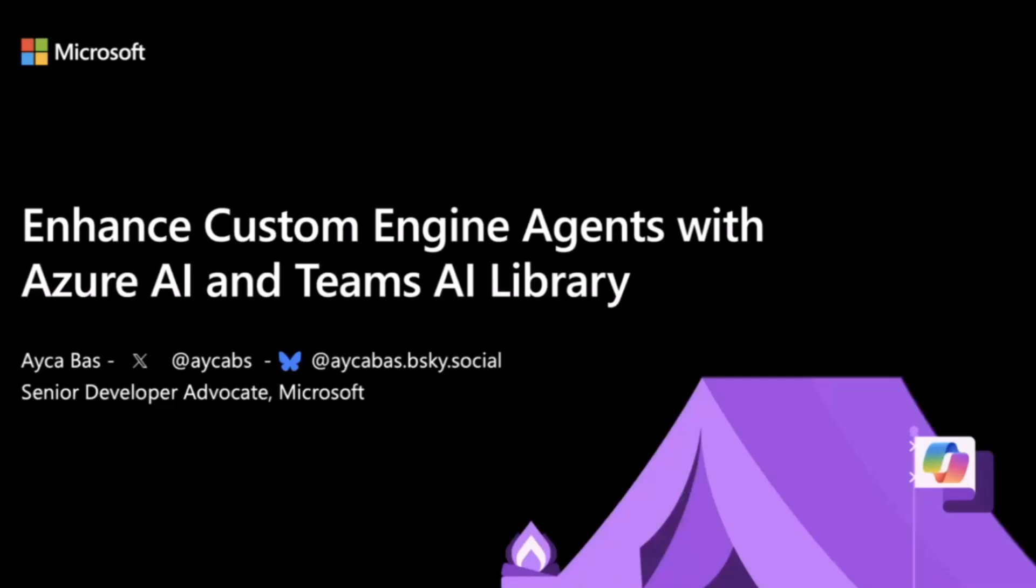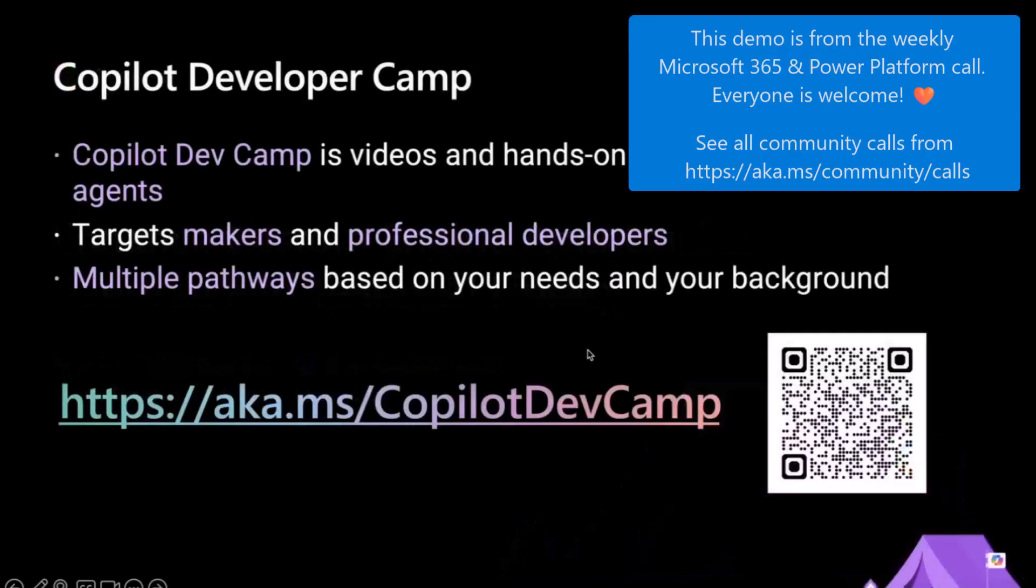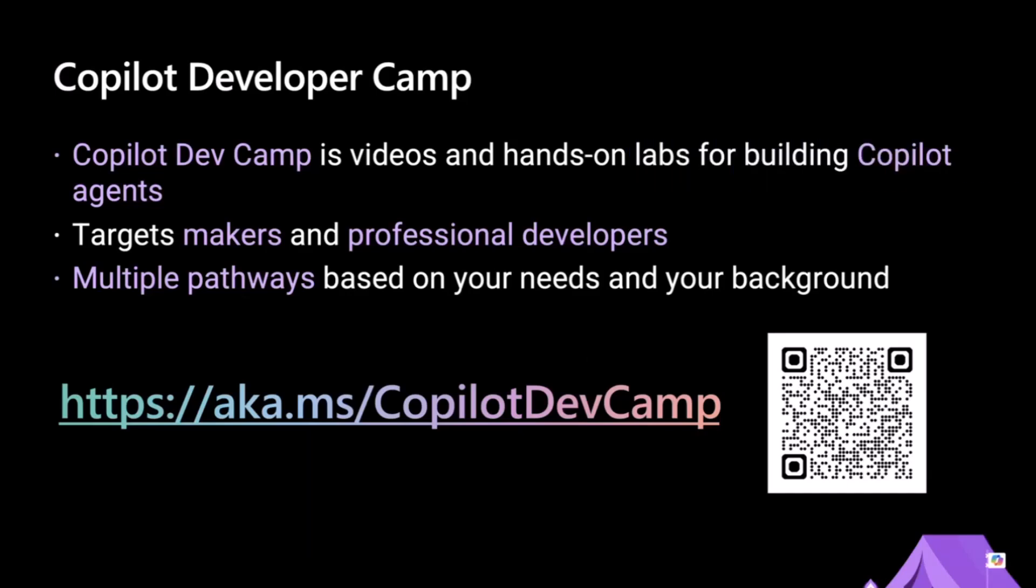I will give a brief introduction about what we're going to cover today. This is a part of the series called Copilot Developer Camp.